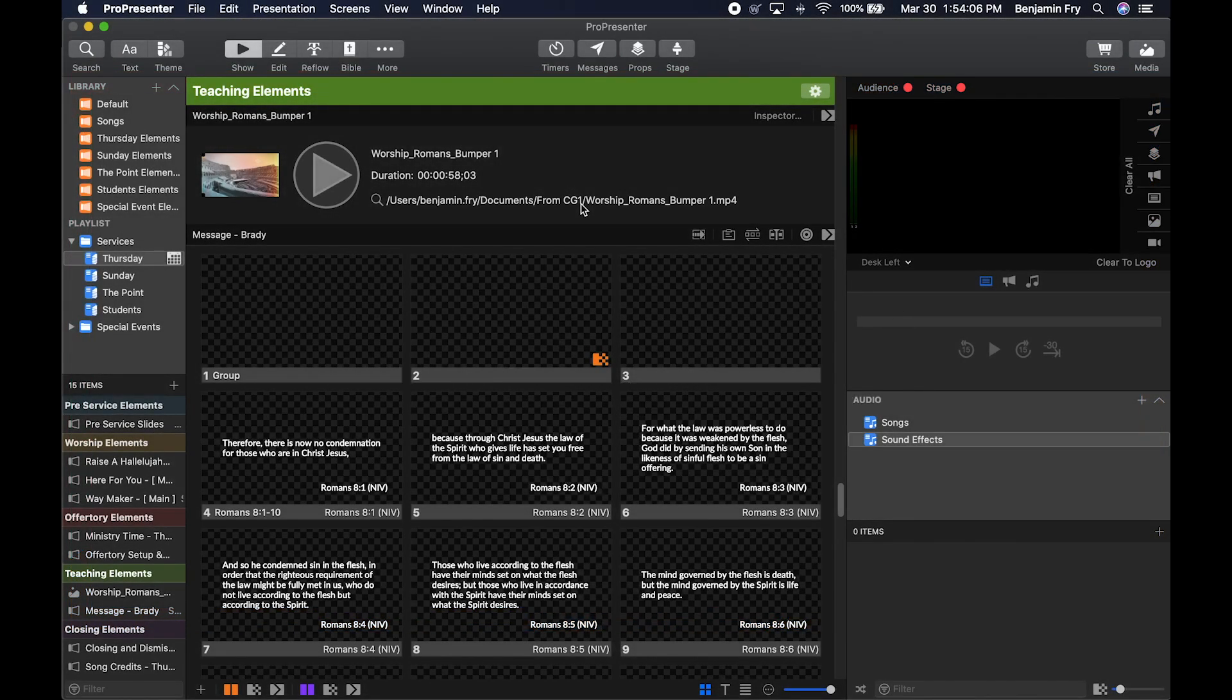Hello everyone and welcome back to our training videos on ProPresenter 7. Today's video will be about timers, messages, and calendar.